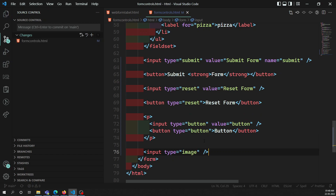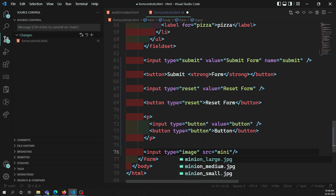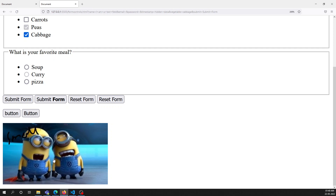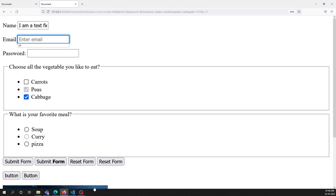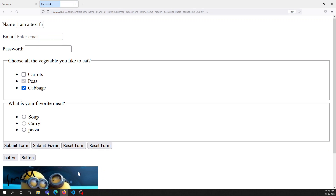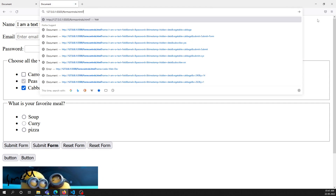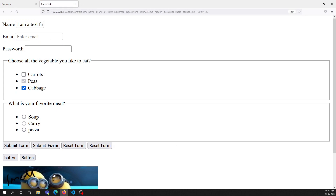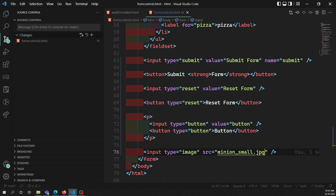Using input type='image', we set the src attribute to an image file - for example 'minion_small'. When you see the output, it appears as an image. This is the image button. If you click on it, it will submit the form just like a submit button.